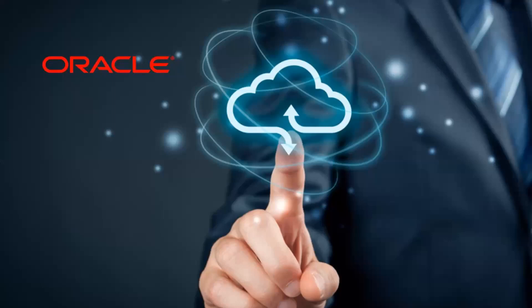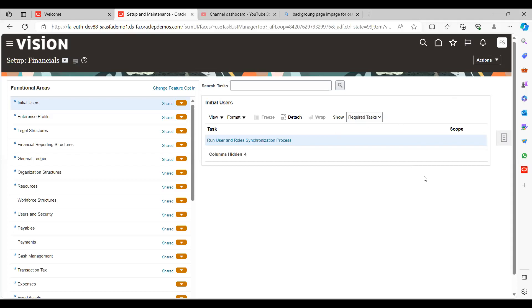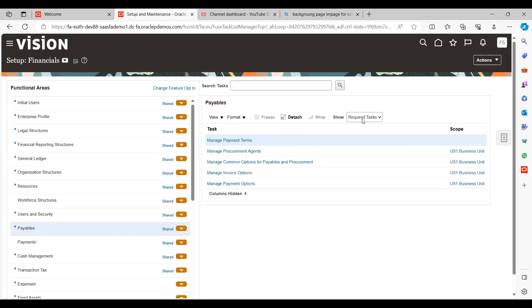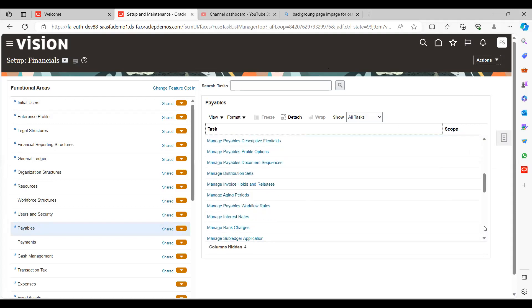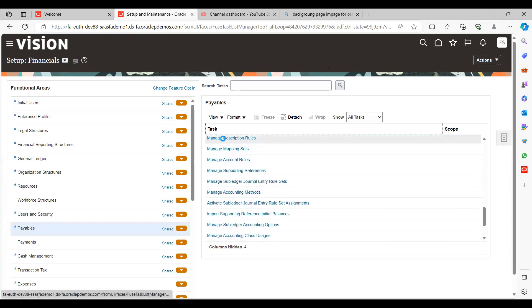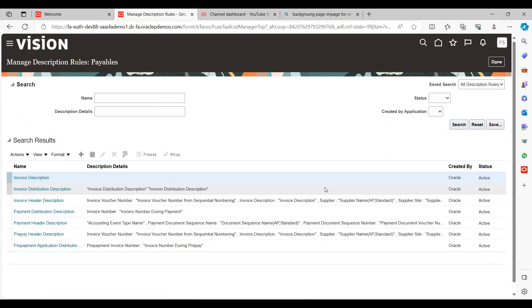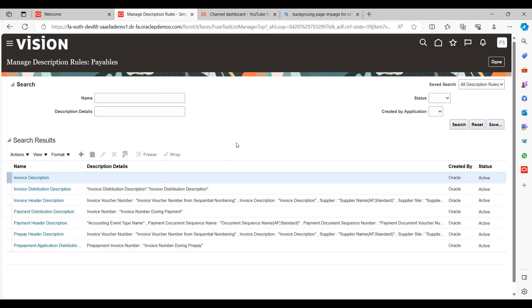Now let's get into the application. First, once you log in, go to Setup and Maintenance, select the Payables functional area, click on All Tasks, scroll down, and you will see Manage Description Rules. Click on that. These are the already available seeded description rules given as part of the implementation.